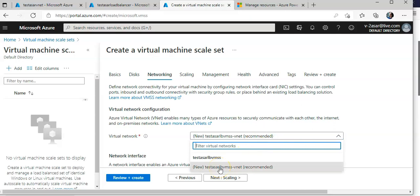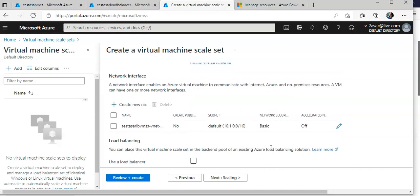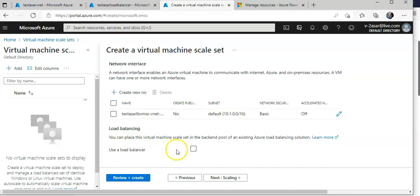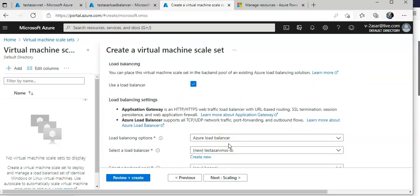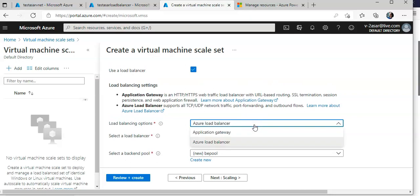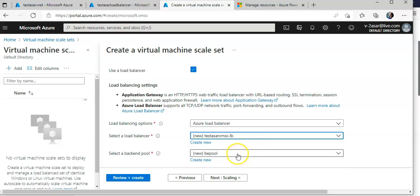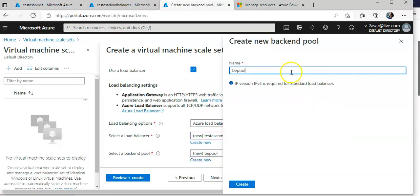This is my virtual network in this resource group. A network interface enables an Azure virtual machine to communicate with the internet. Under the load balancer section, I'm going to integrate this load balancer — I'll select the Azure Load Balancer option and choose my Standard Load Balancer. I'll proceed to create.